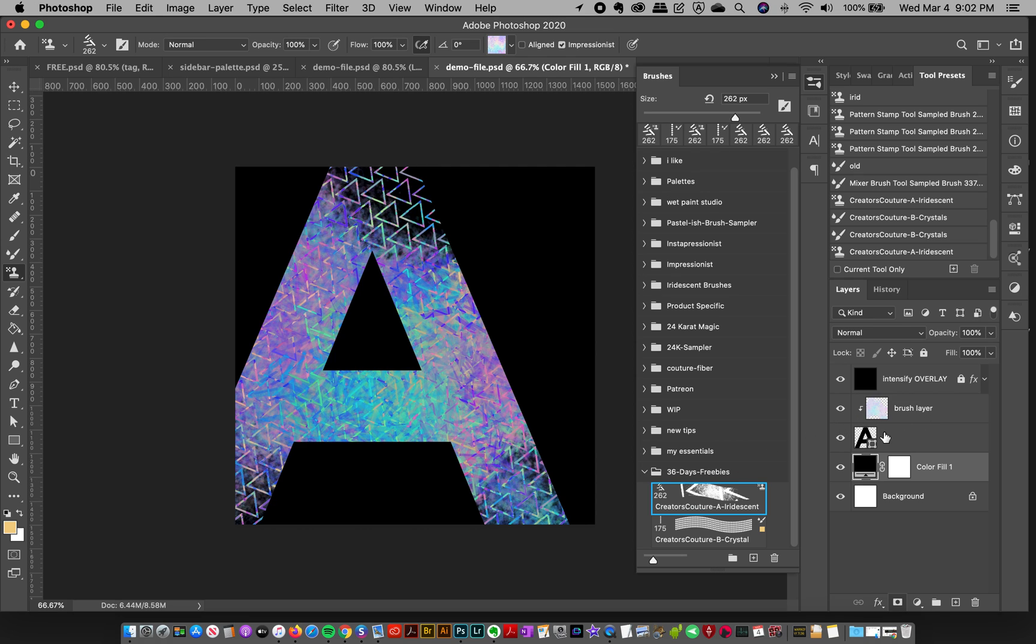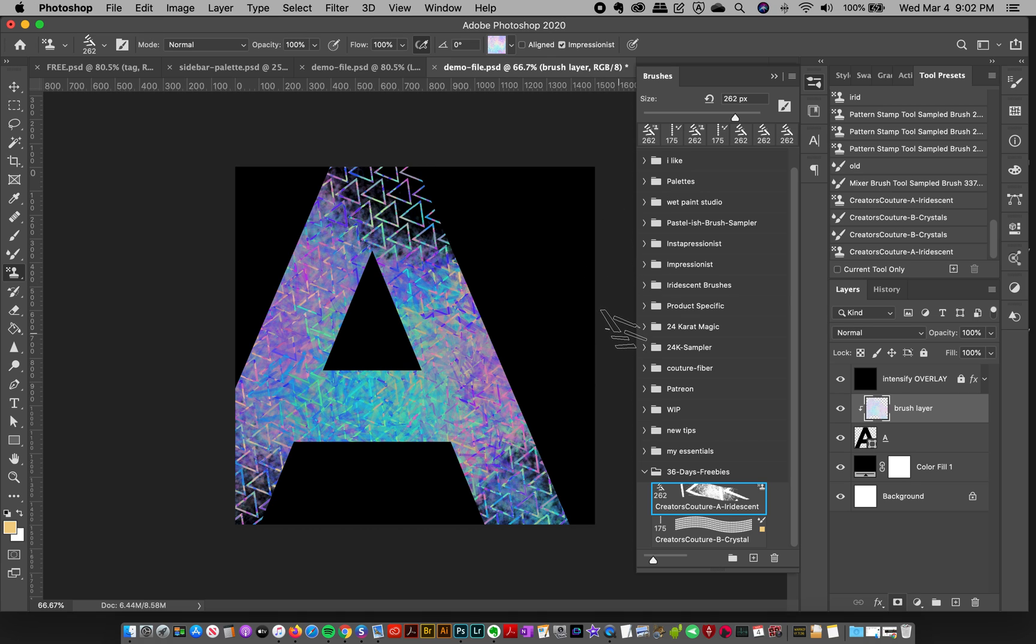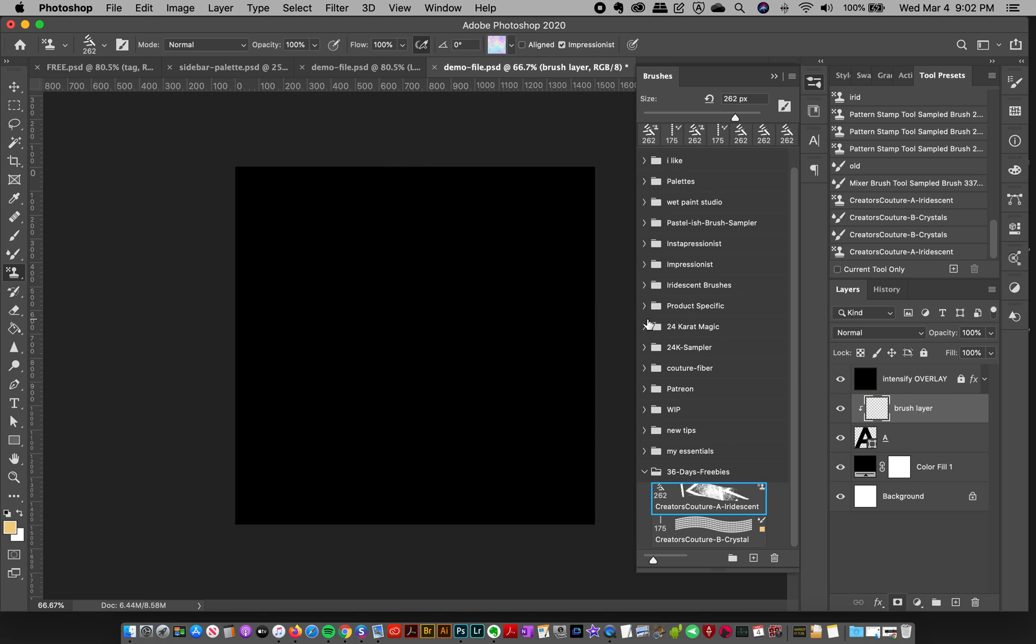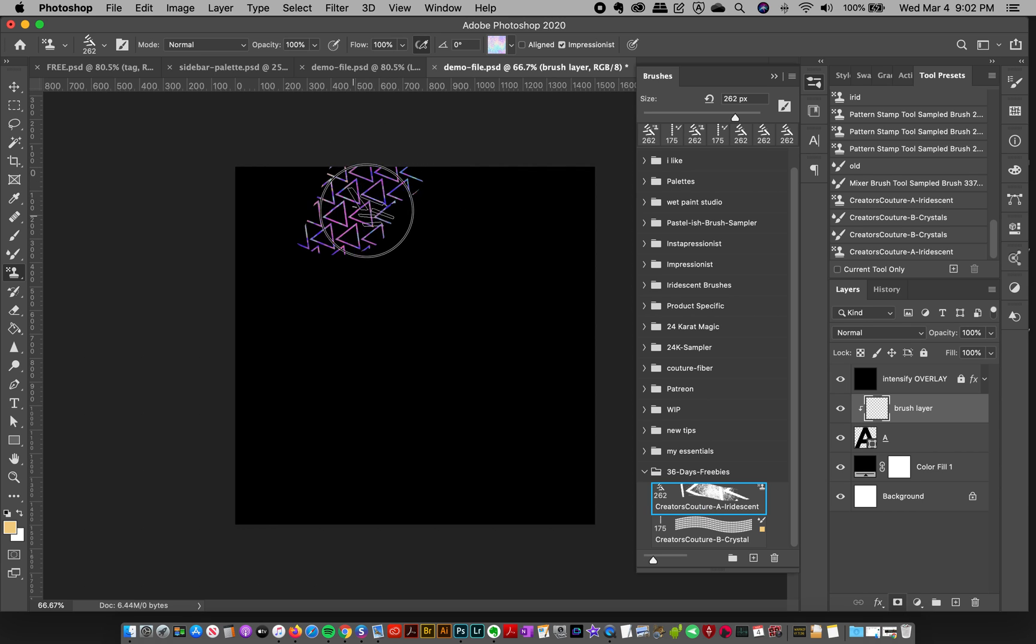And so what I did was in my Instagram video when I demoed this, I just used the A, the shape of the A as a clipping mask. So I've got my brush layer here. I'm just going to Select All and cut that to delete it. So I've got my letter A, I've got my clipping mask and my brush layer. And I'm just going to go here to my iridescent brush. And like I said, you don't have to do anything.